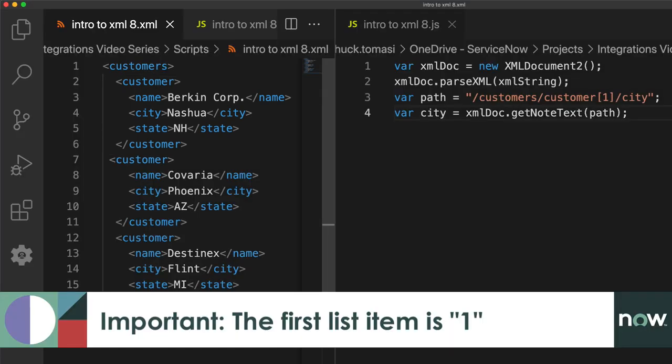Important to note, unlike many other things in computing, XPath does not start at zero. The first element is subscript 1.